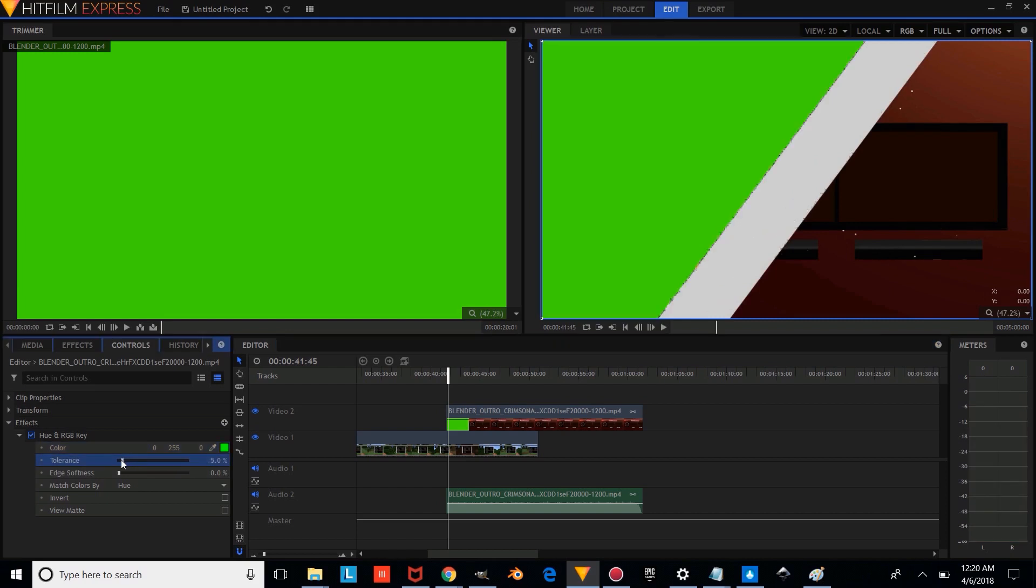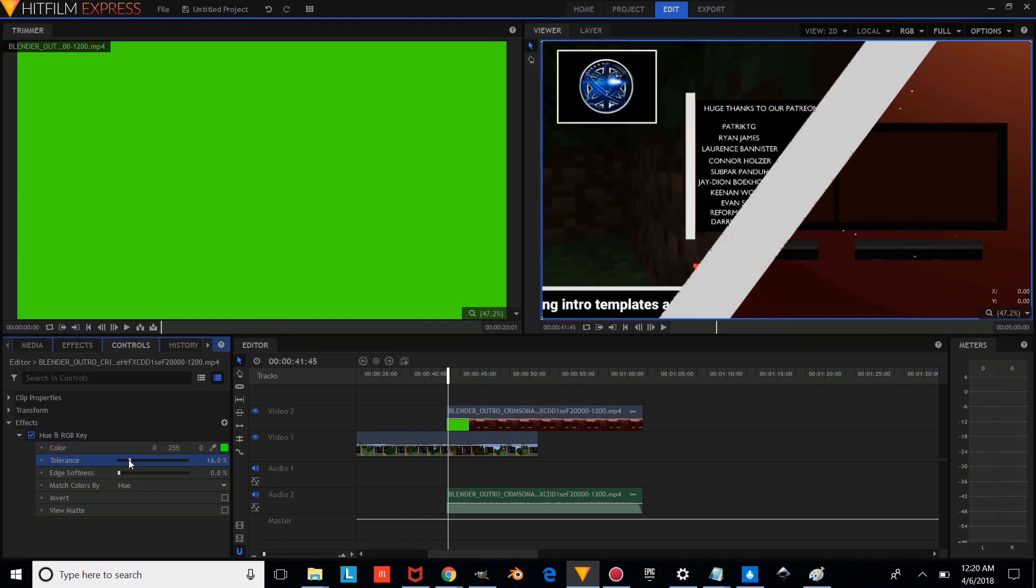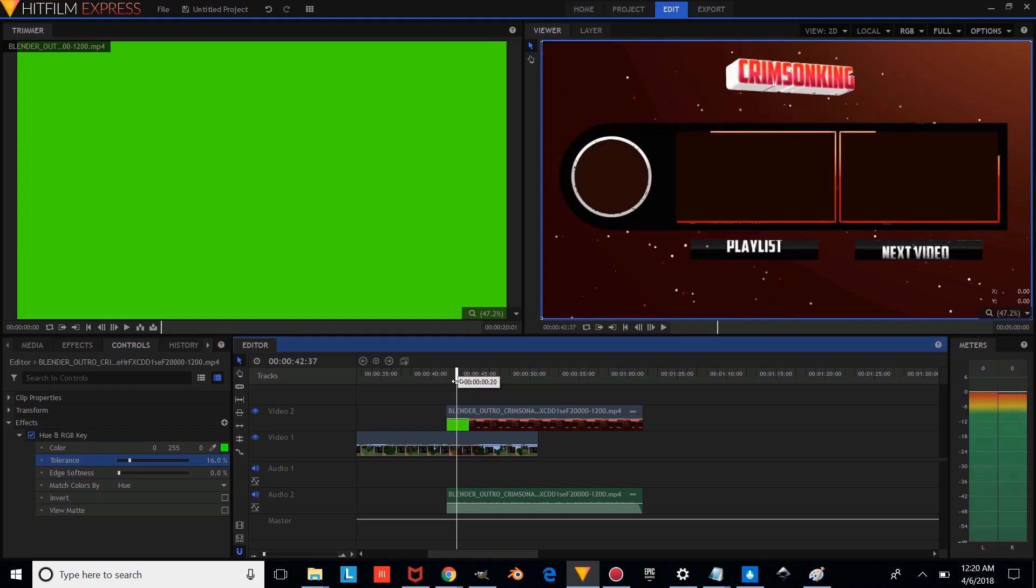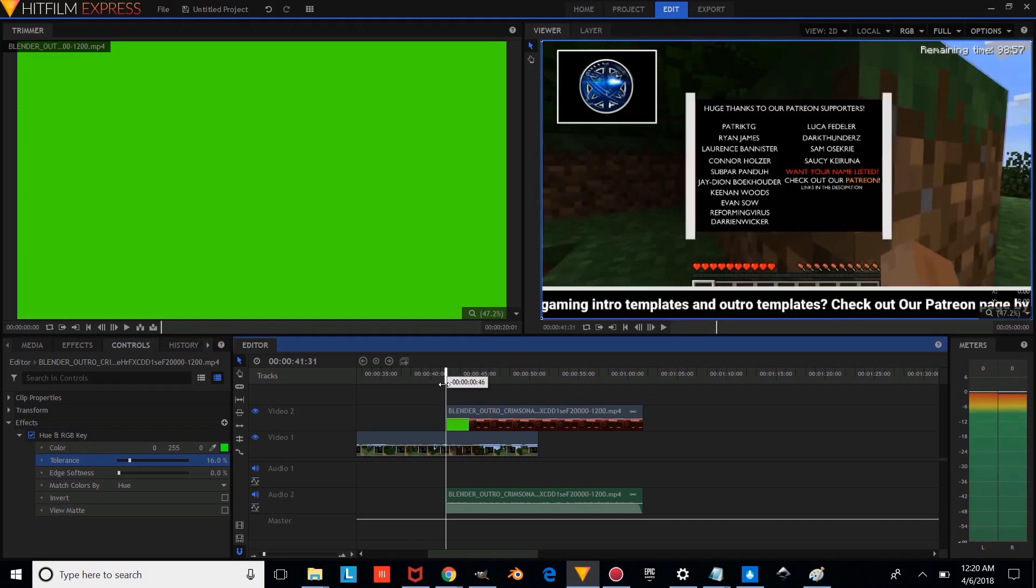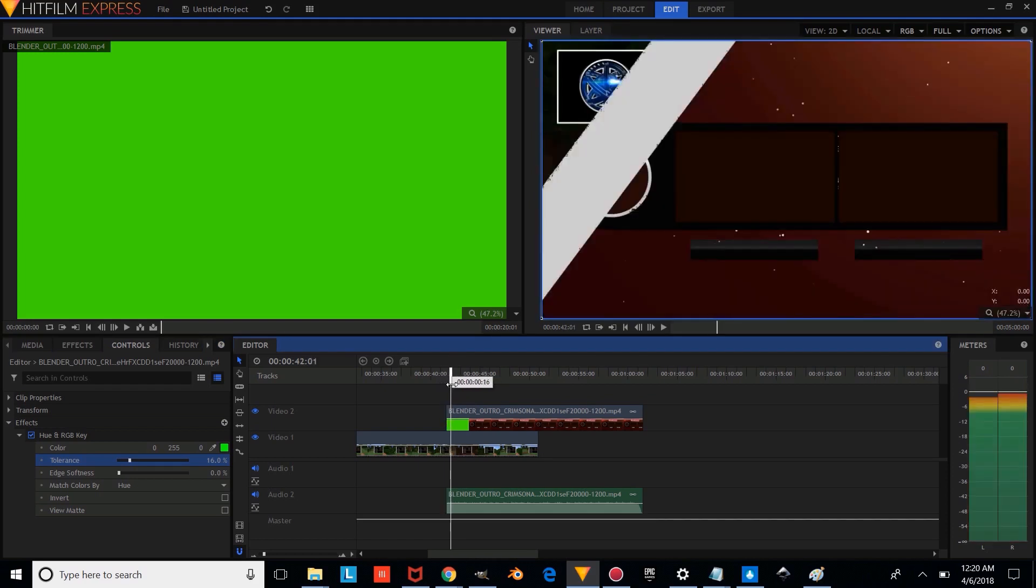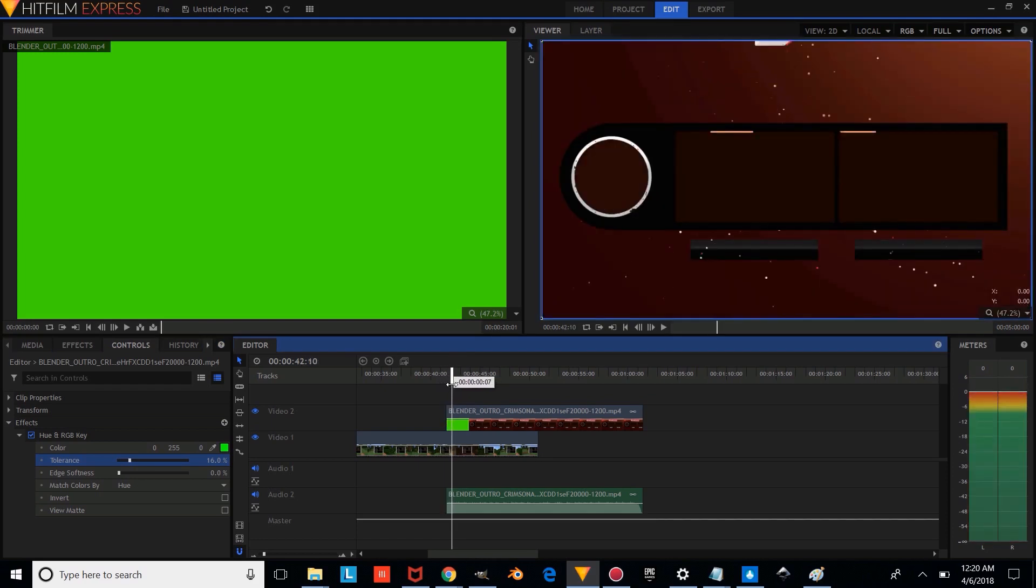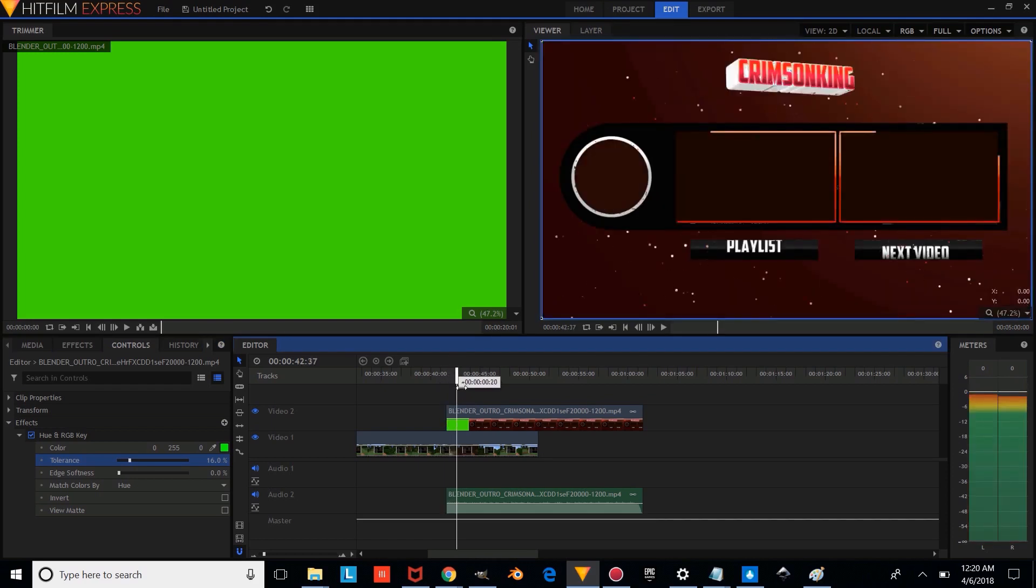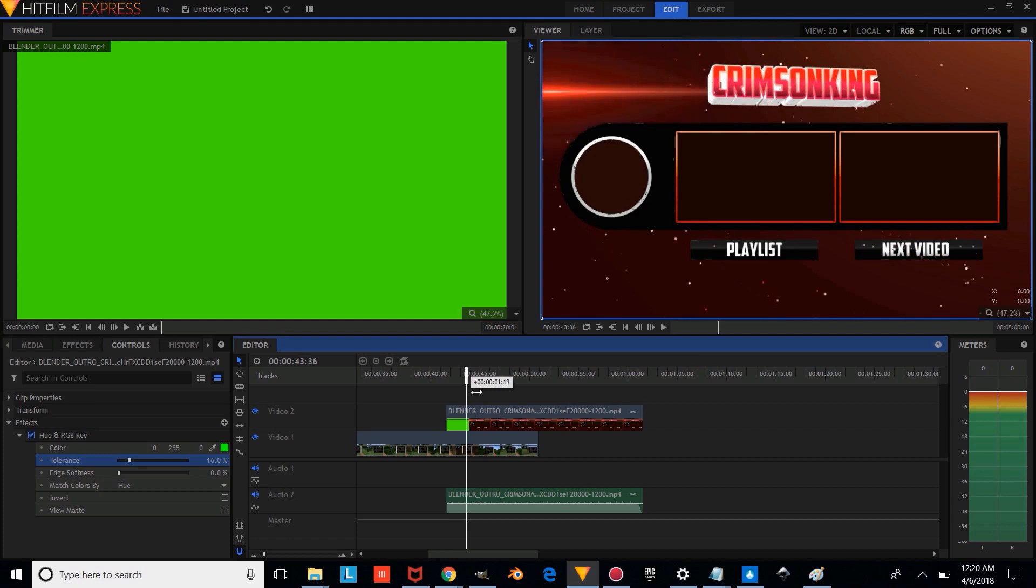And it looks like the tolerance actually needs to be decreased just a little bit. And as you can see, we have our overlay.